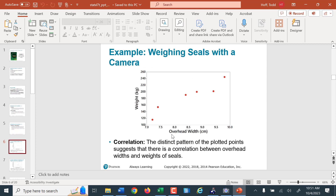We're looking at weighing seals with a camera — taking a picture of a seal and comparing that to their weight, looking at the overhead width. This one is about 7.2 centimeters wide with a weight of about 115 kilograms. This one is 7.4 centimeters wide with a weight of a little over 150 kilograms. This dot here traces down to about 9.8 centimeters and traces over to a little more than 240, about 245 kilograms. Each dot represents two variables.